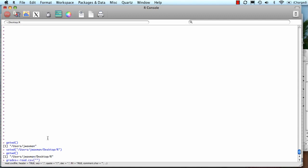Now down here it shows me what inputs, what parameters the read CSV function takes. So I'm going to do the file name, which was grades.csv. And it did contain a header row with the column names, so I'm going to say true. And since it's CSV, I don't have to indicate a separator character, because by default it is comma.